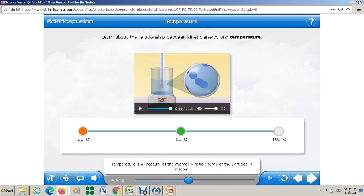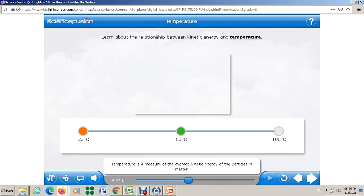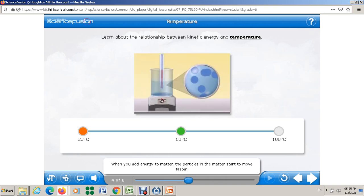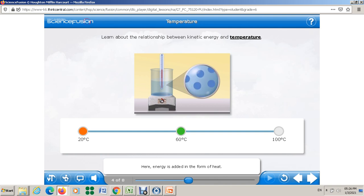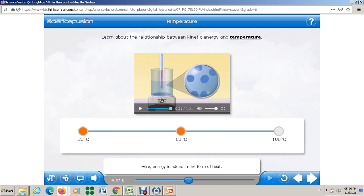At 60°C, when you add energy to matter, the particles start to move faster. The average kinetic energy of the particles increases because they are moving faster, so the temperature increases. Energy is added here in the form of heat.